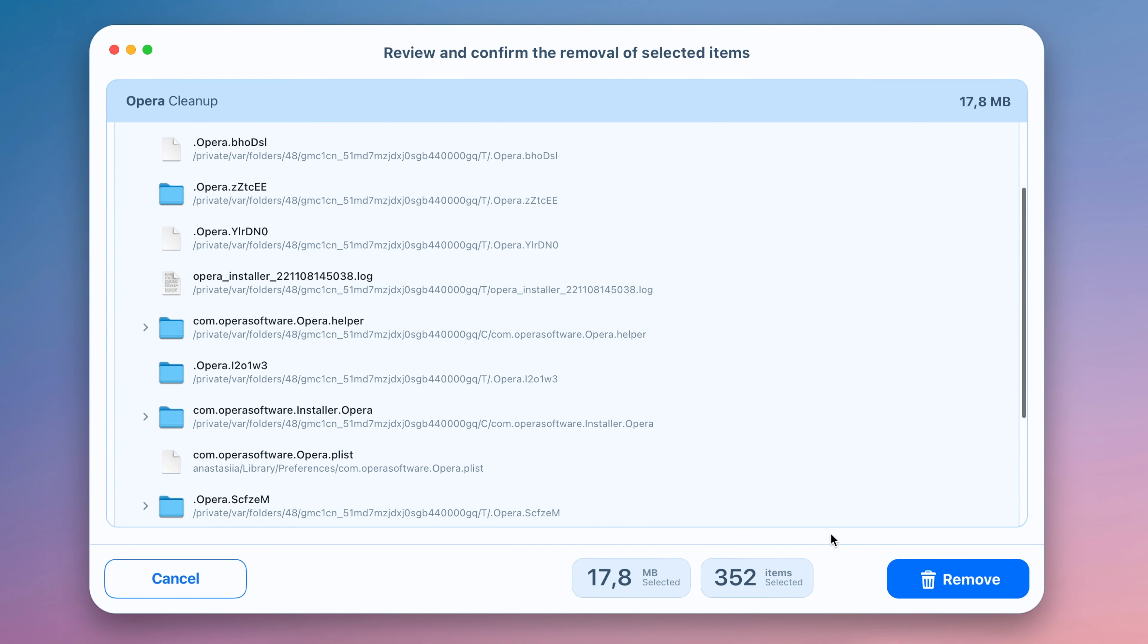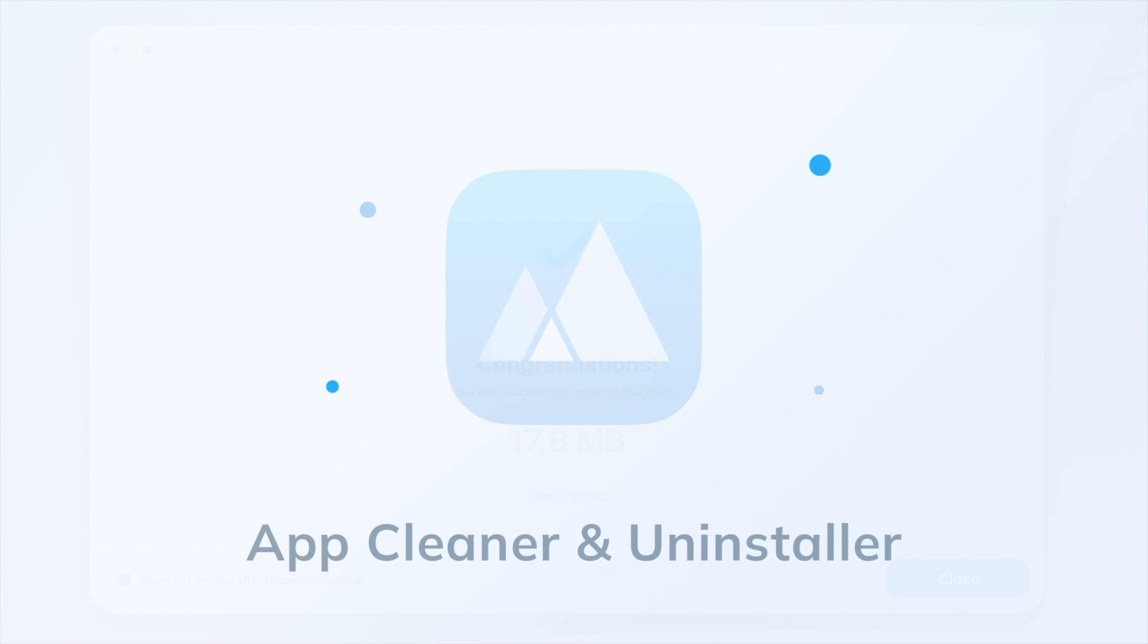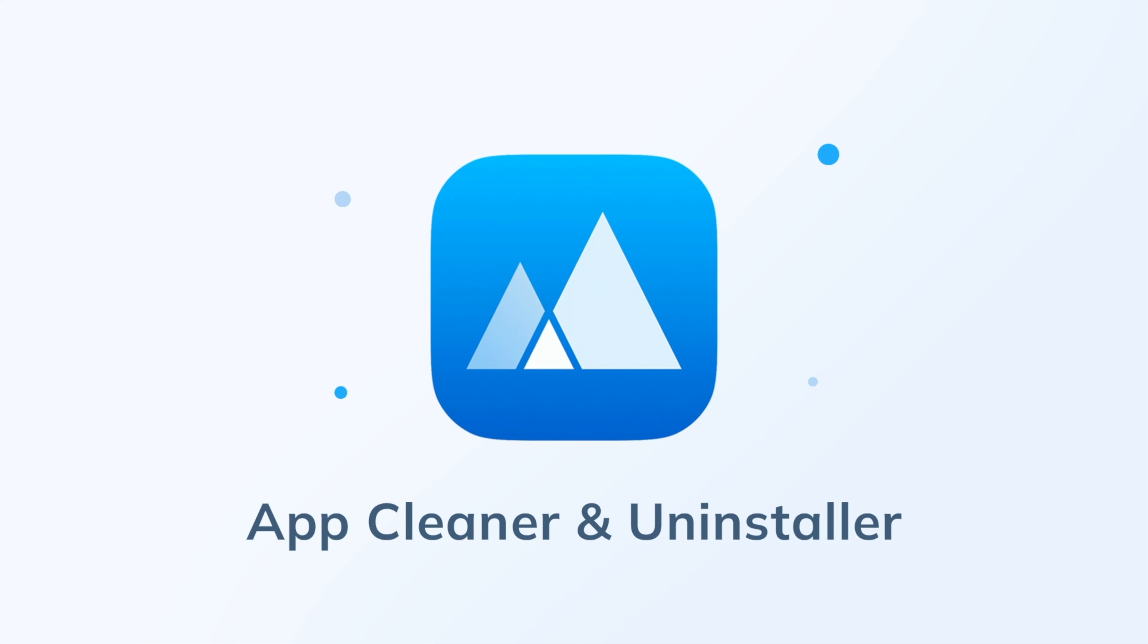In just a few clicks, App Cleaner and Uninstaller can completely uninstall or reset any app on your Mac.